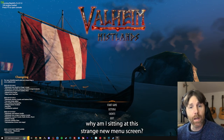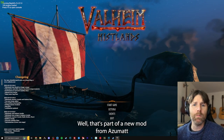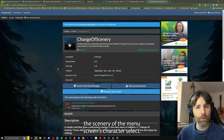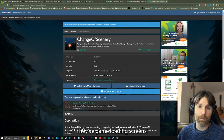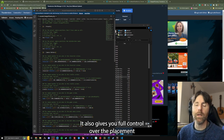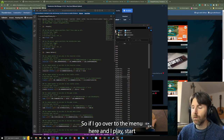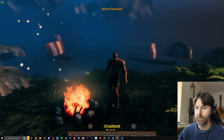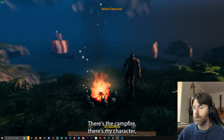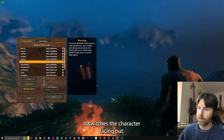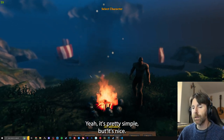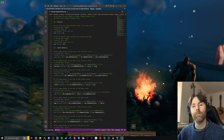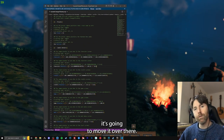You may be wondering why I'm sitting at this strange new menu screen. That's part of a new mod from Azumab called Change of Scenery. It basically changes the scenery of the menu screens, character select, and save game loading screens. It also gives you full control over the placement of the camera for each position. You can actually change these in real time — type in 45, save the file, and boom, it moves over there. Pretty cool.